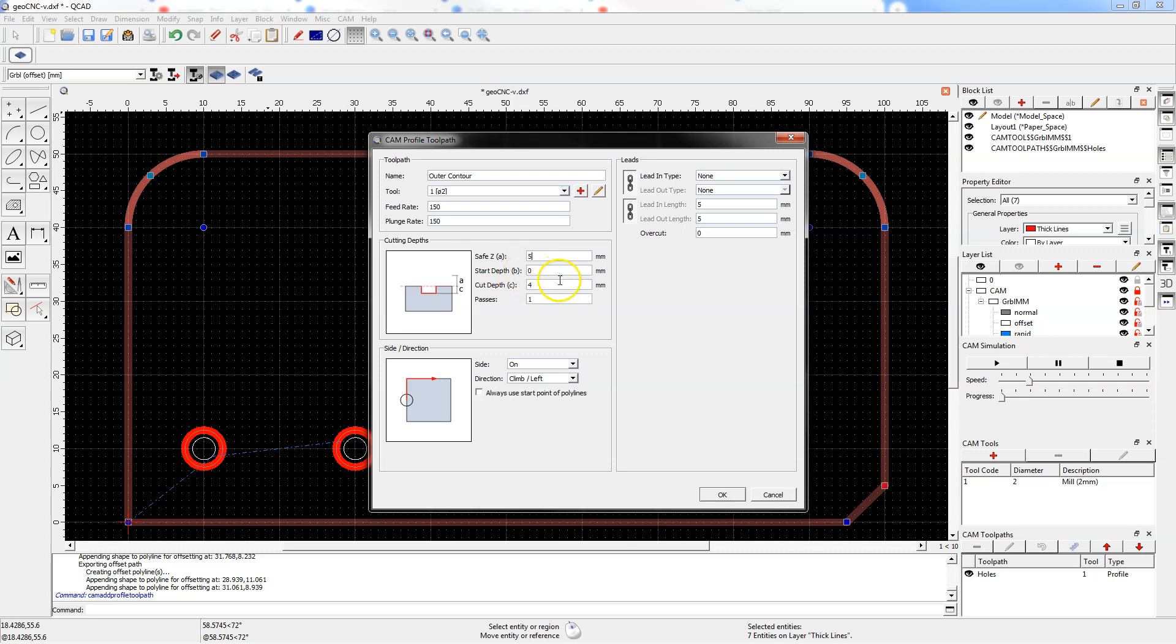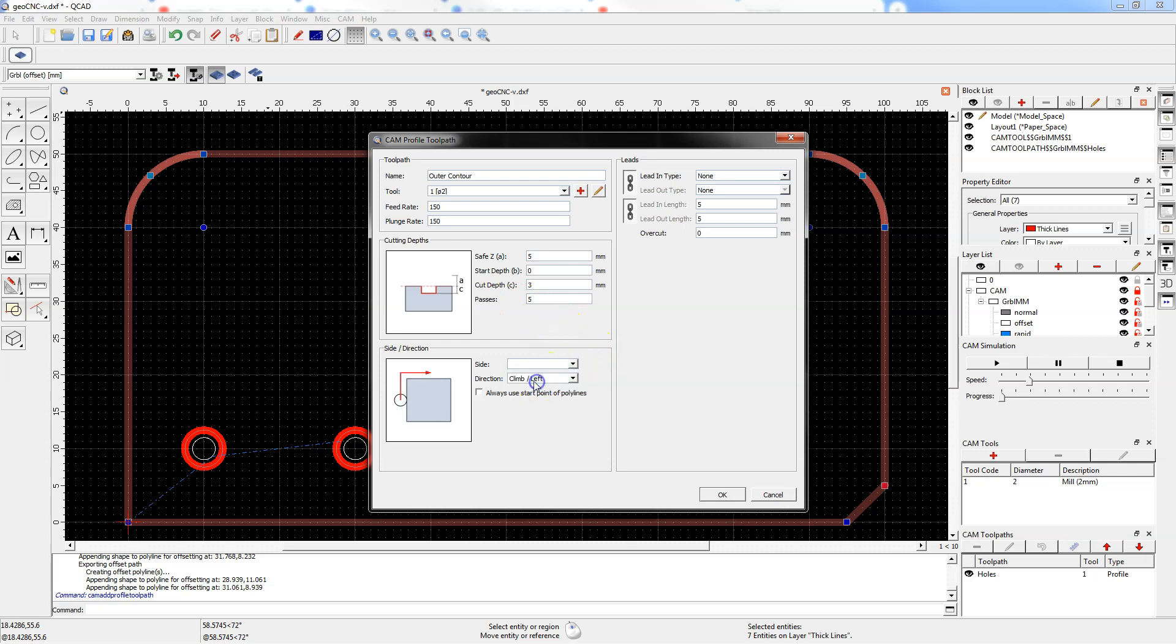Set start depth level to 0, set the cut depth level to 3 and passes set to 5. Side set to outside and climb machining and click OK to calculate the toolpaths.